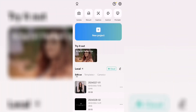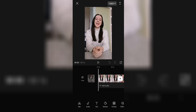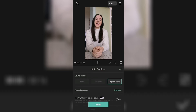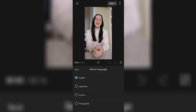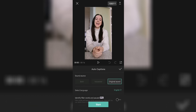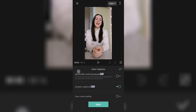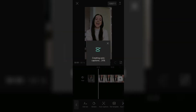Click on new project and import your video, then click on text, auto captions, and select the language. I recorded this video in English so I'm just going to stick to that. Make sure to also check dynamic caption and hit start. As you'll see, the app is going to create captions for you within a few seconds.